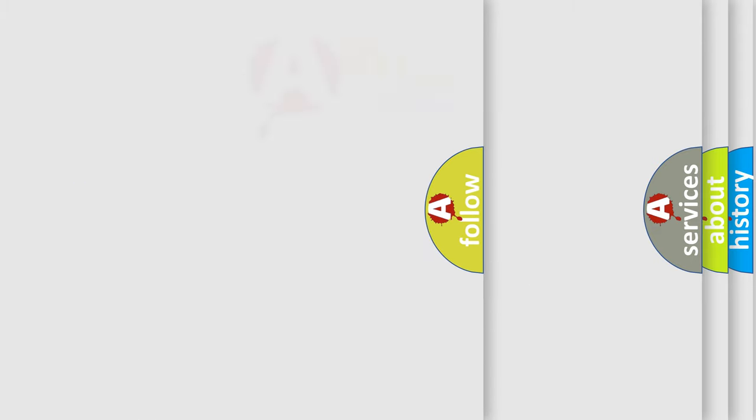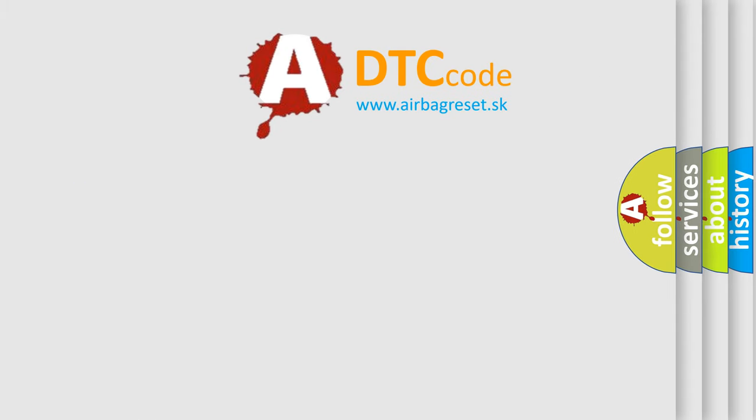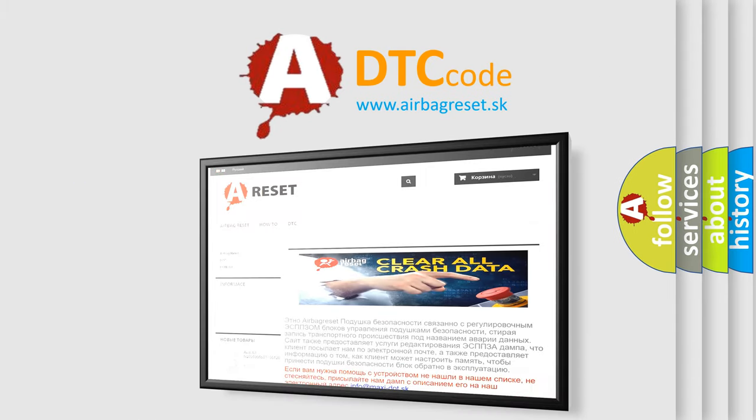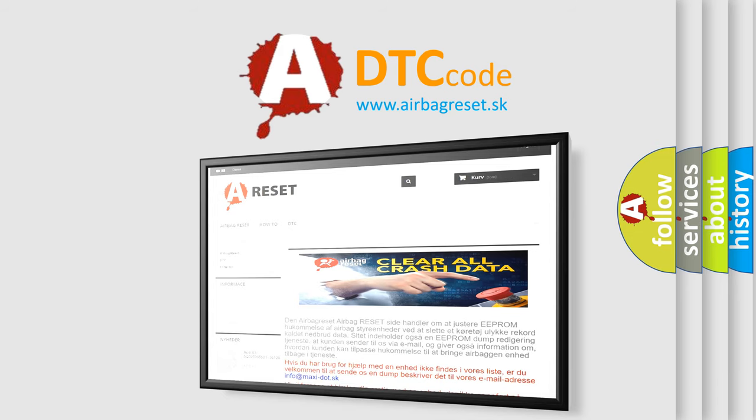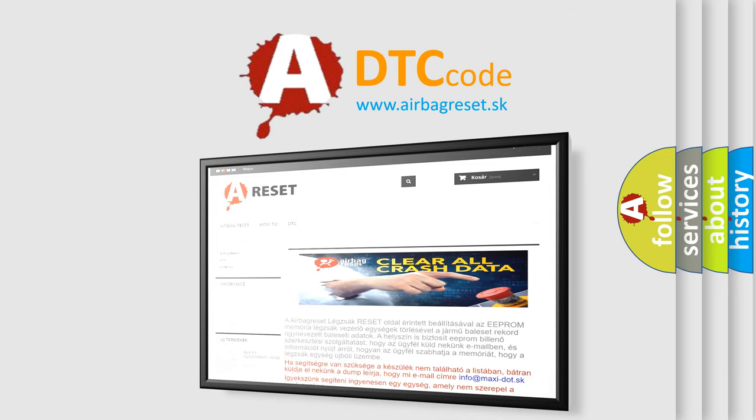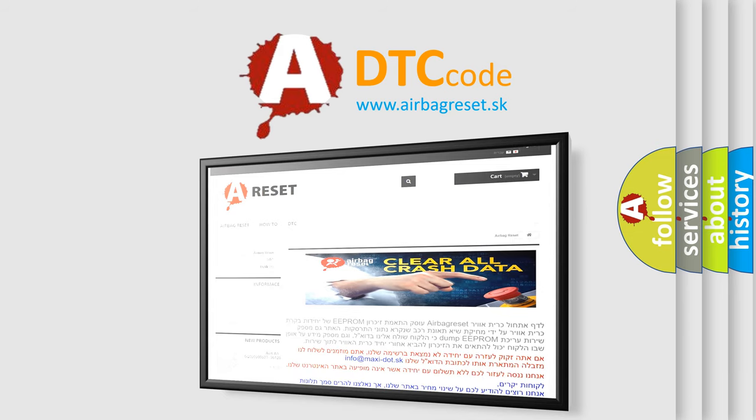The Airbag Reset website aims to provide information in 52 languages. Thank you for your attention and stay tuned for the next video.